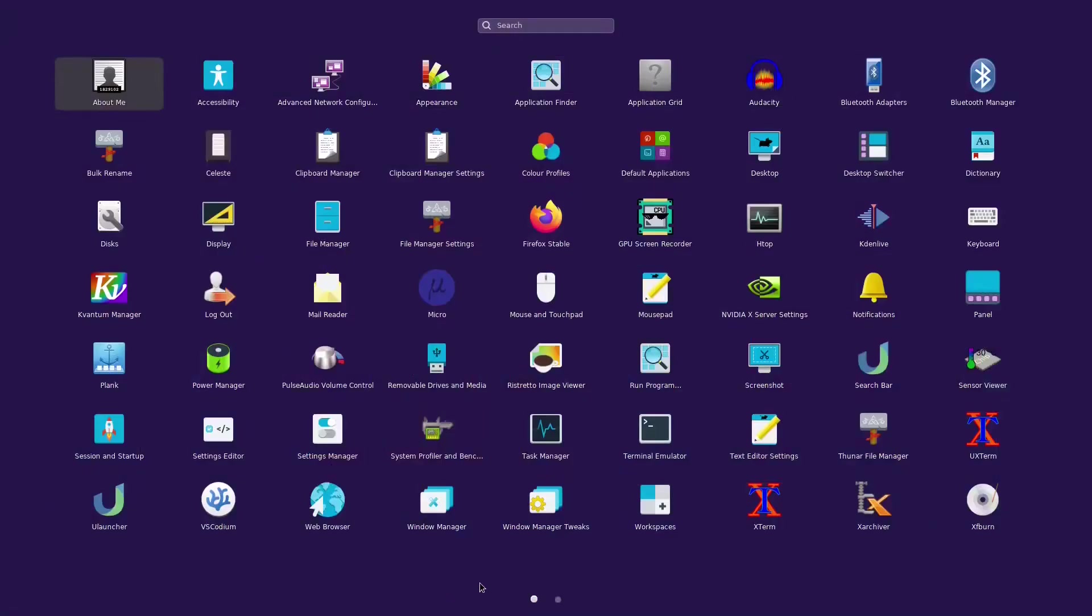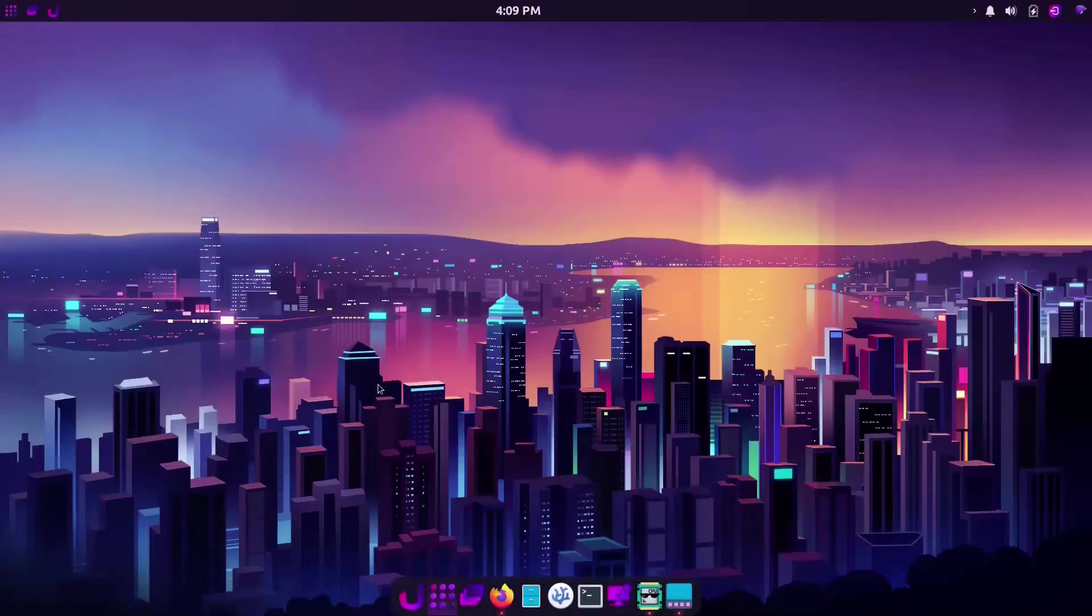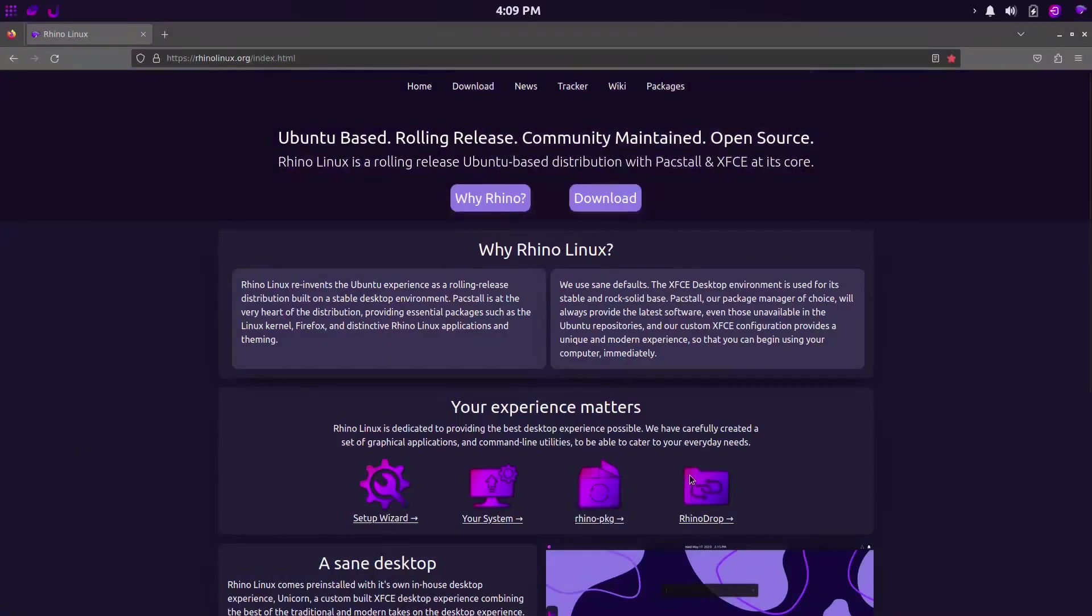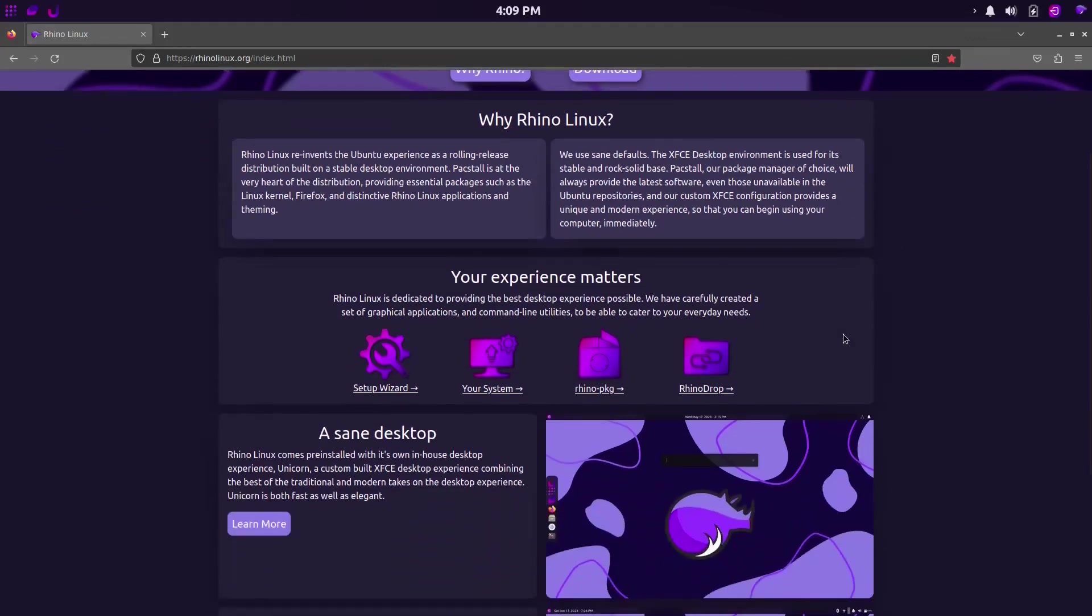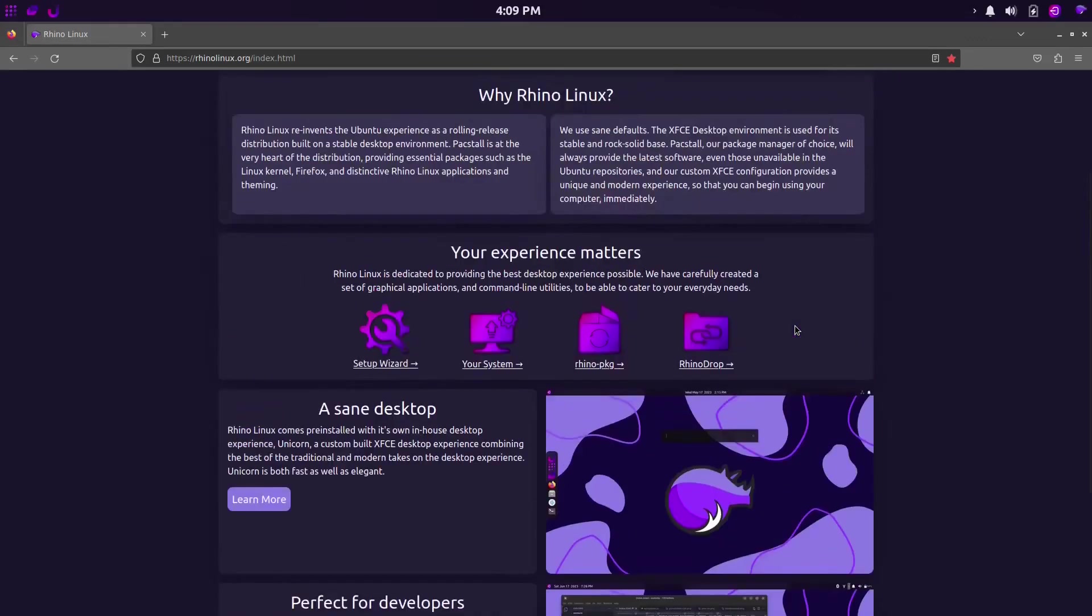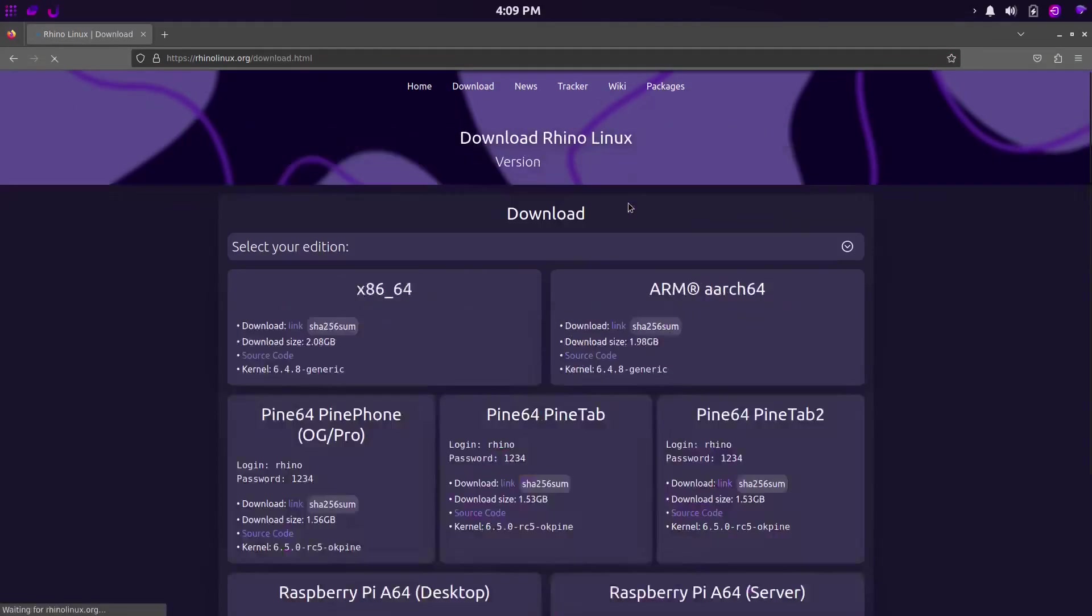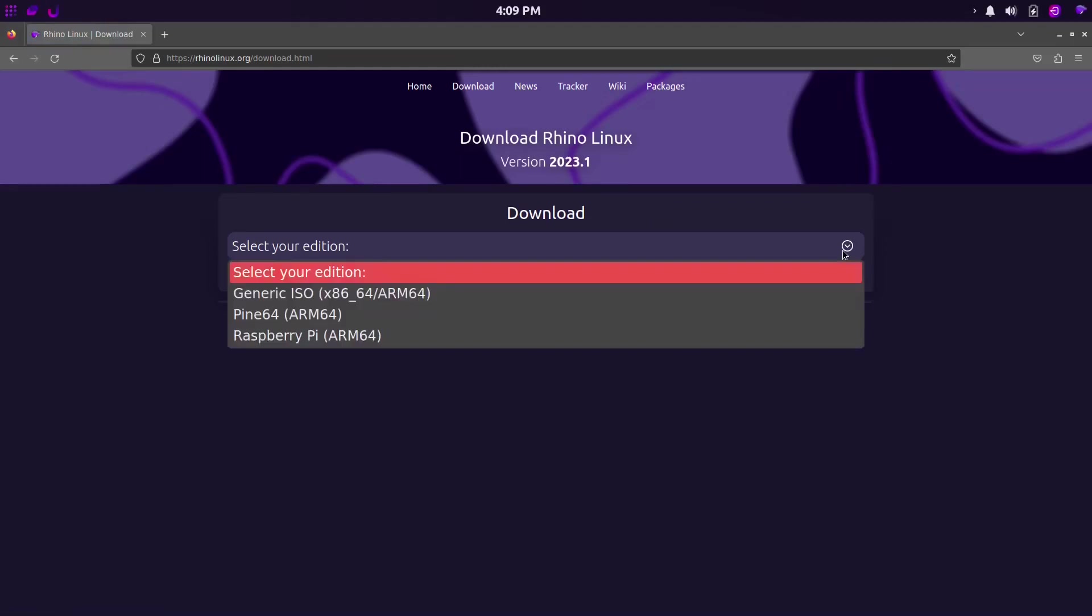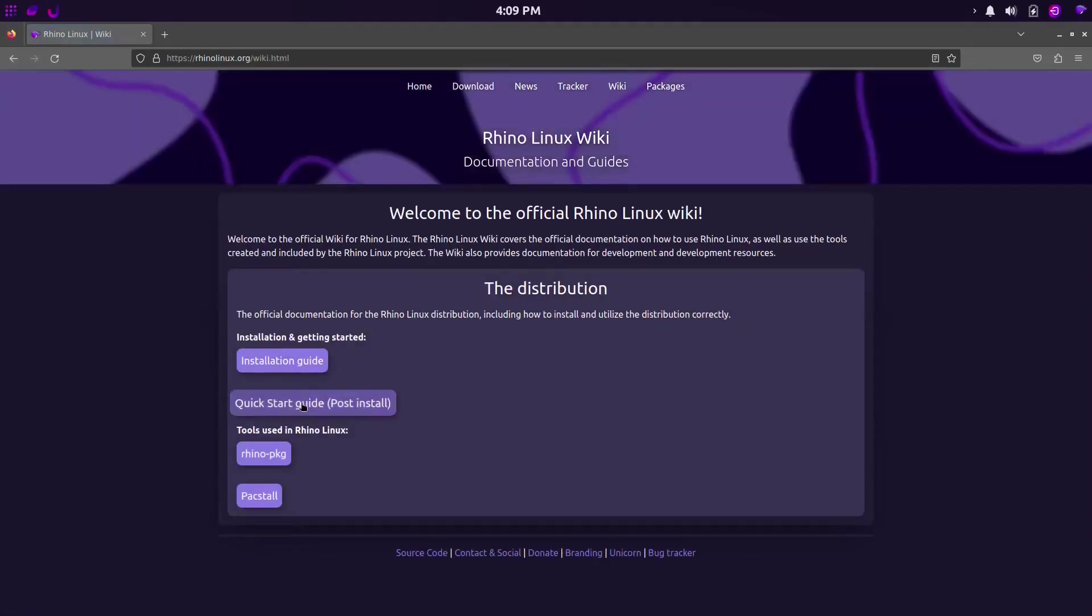And although this distro was designed for developers in mind, if you take the time to perform the tweaks that I've shown you here, you may find that Rhino Linux is user-friendly enough for your needs. I personally have some doubts on how stable this rolling release version of Ubuntu will be, but only time will tell.